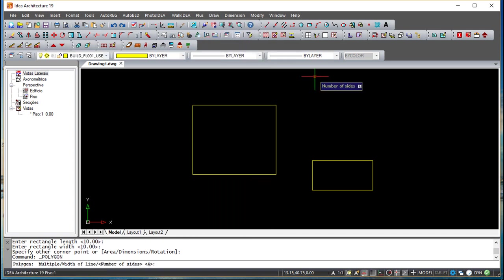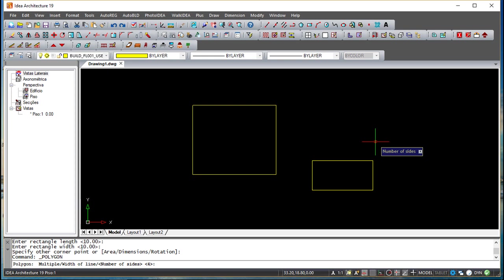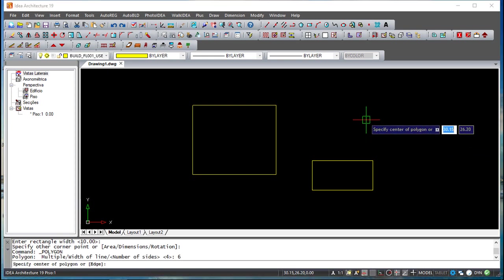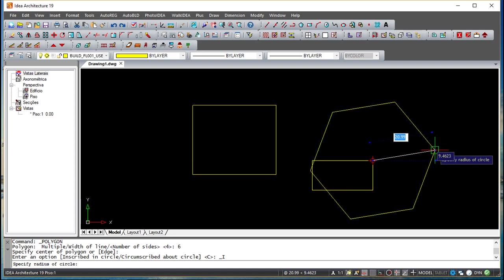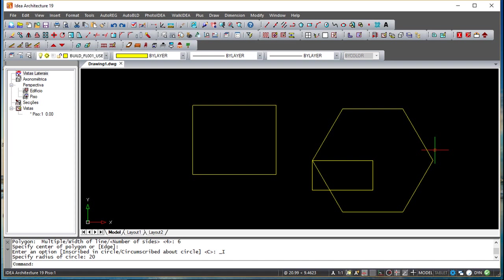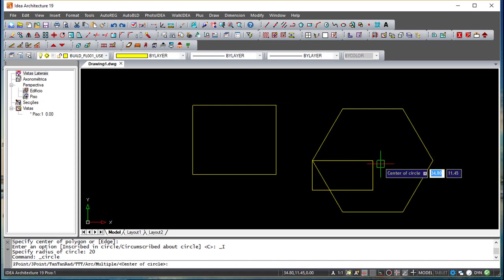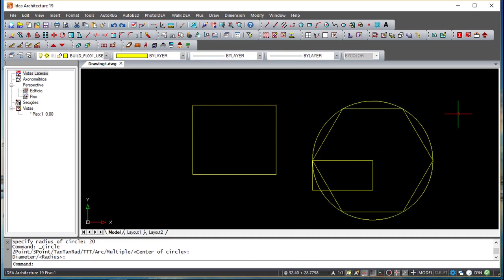All of them are simple and fit the same concept. Let us simulate a couple of ways. The first question is the number of sides — I can say six sides. Then it asks where the center of the polygon is. Now we can specify the radius of the circle where this polygon fits, so let us say 20, and it is done. I will draw a circle of 20 so you can see that this polygon is included in this circle.